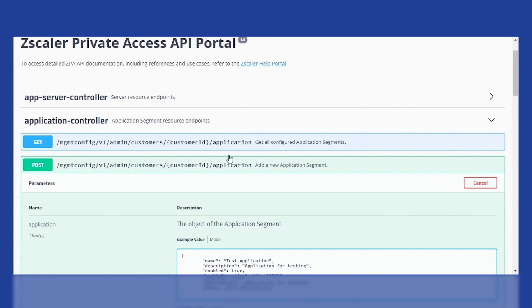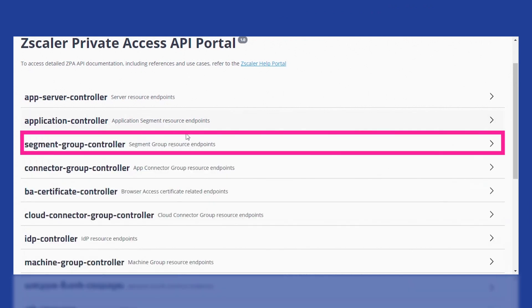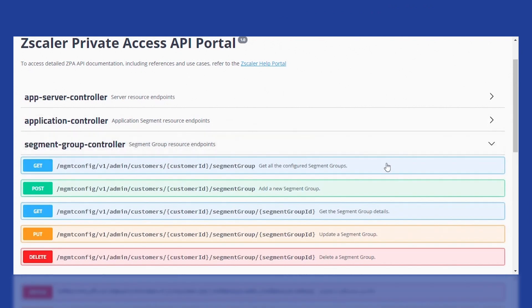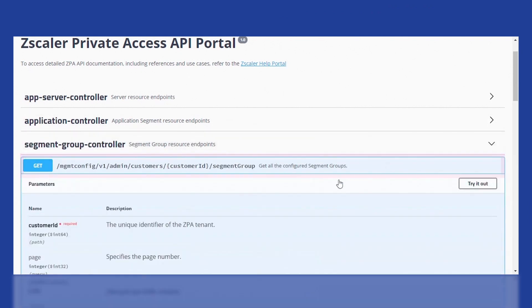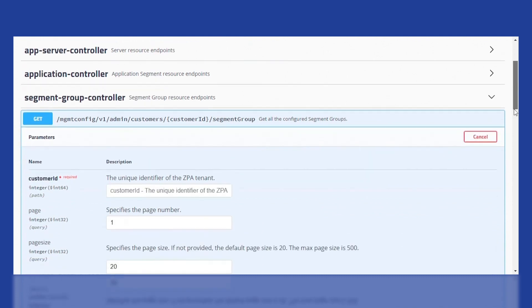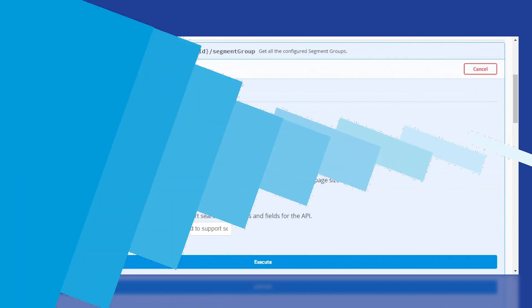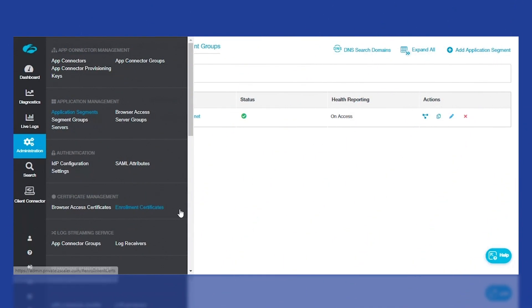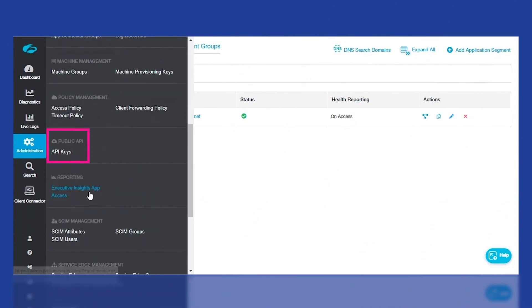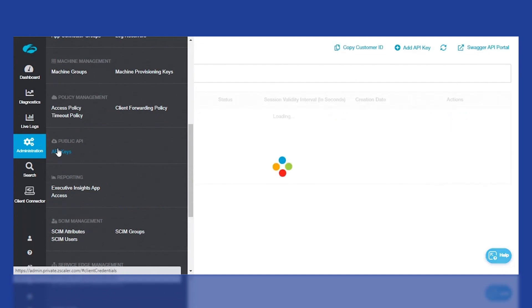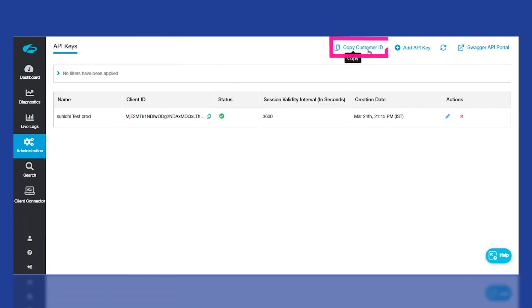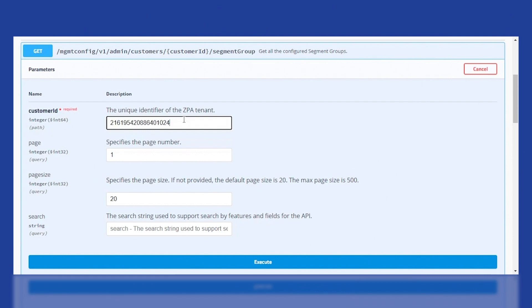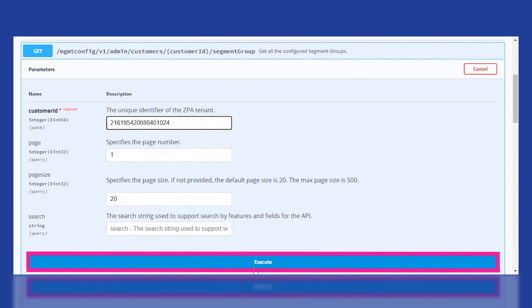To get the segment group, click on the Segment Group controller and then go to the Get All Configured Segment Groups API. Add the customer ID, which can be found in the API Keys page under the Admin tab to get the application segment details for this particular customer. Now let's execute.